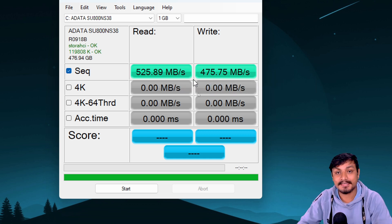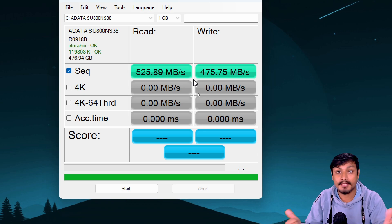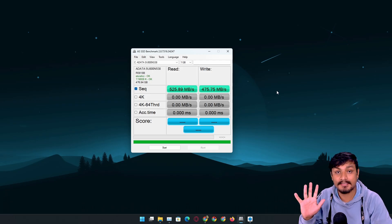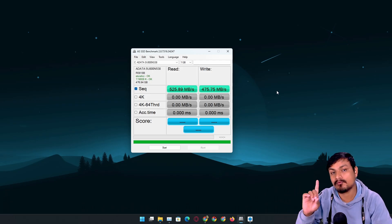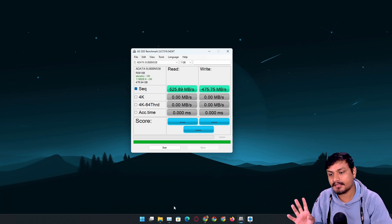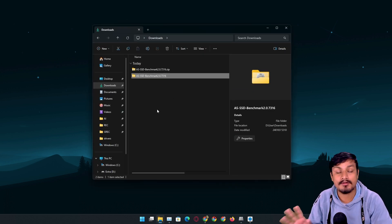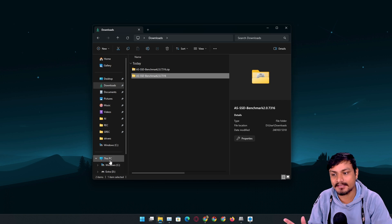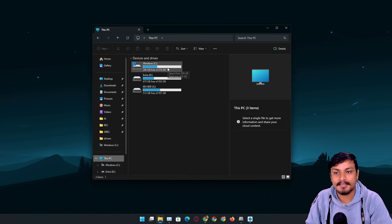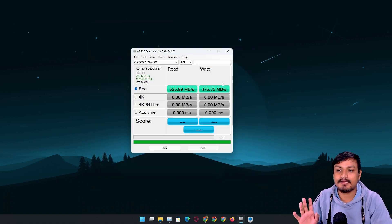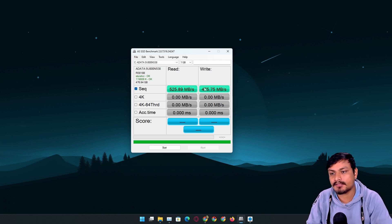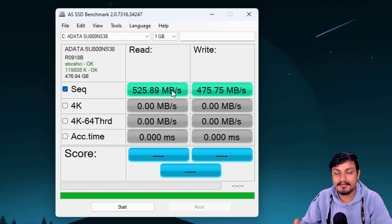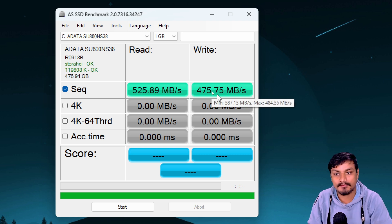Make sure that nothing else is running in the background, like you're not running a game or any program. Make sure when you're doing the SSD benchmark you're not doing any other task. Once you confirm your read and write speed, if everything looks okay, good for you.